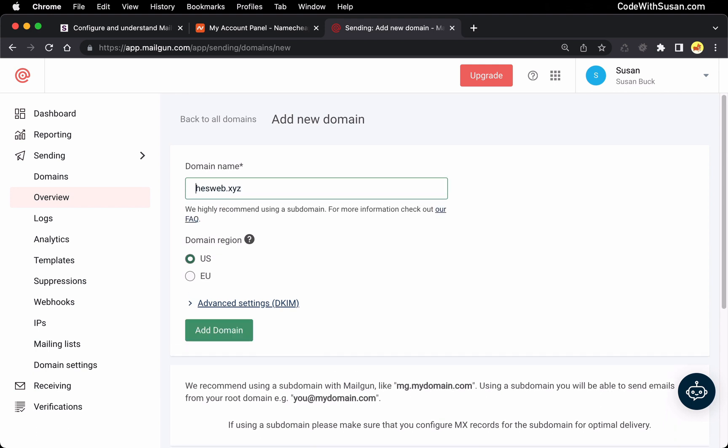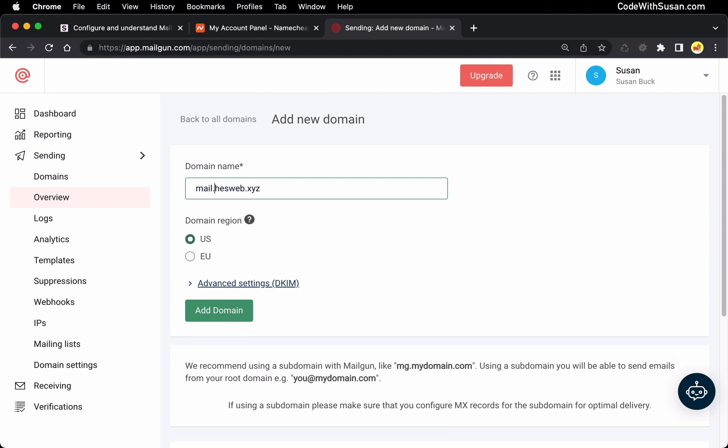Now when specifying your domain you want to use a subdomain here and typically I recommend the subdomain of just simply mail. It could be email, could be MG, Mailgun for short, whatever you want. But you do want to use a subdomain. You will be able to send your emails from the root domain itself. You don't have to include the subdomain. This is just purely for configuration reasons and in part two of this video I'll explain a little bit more why.